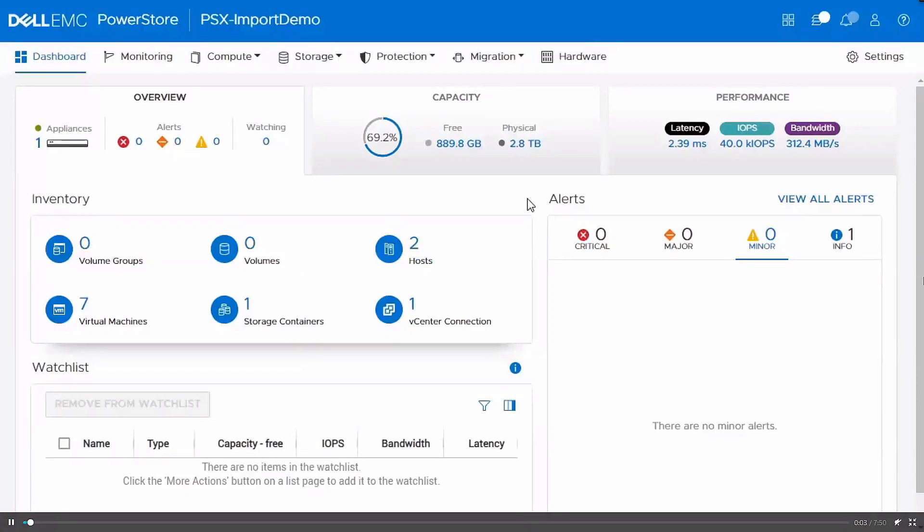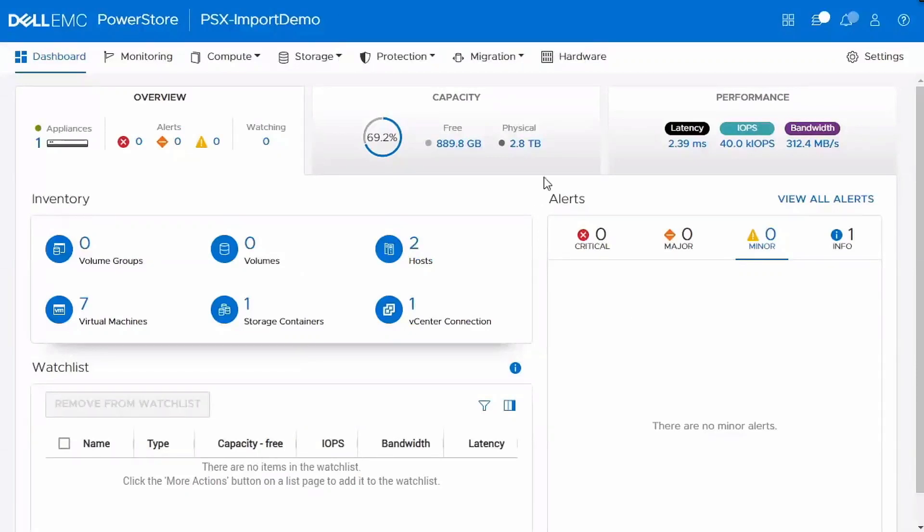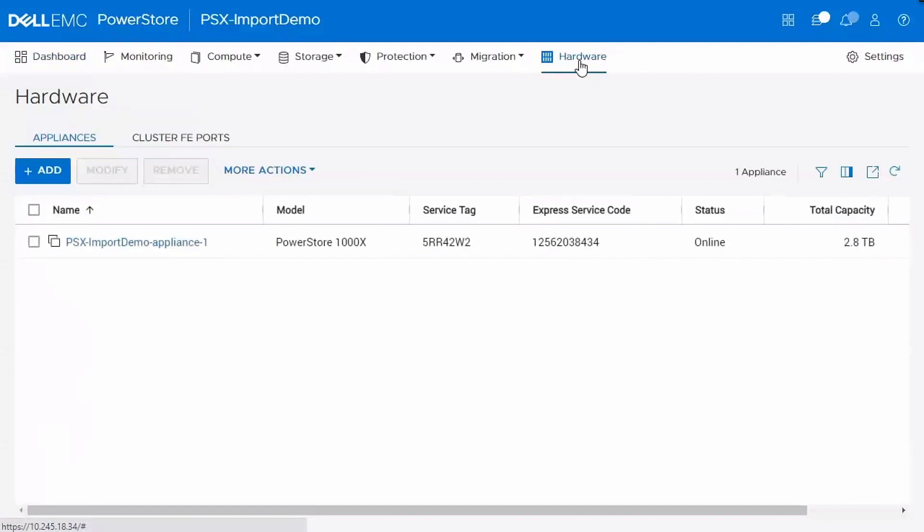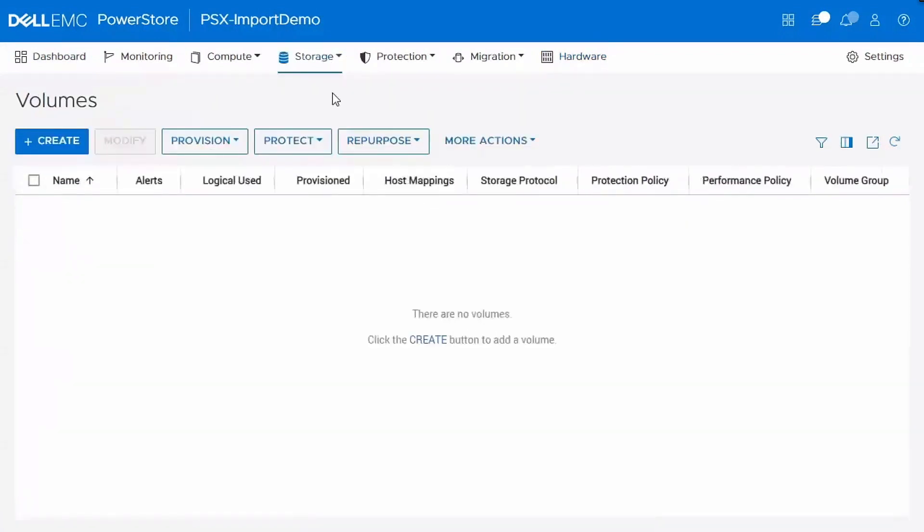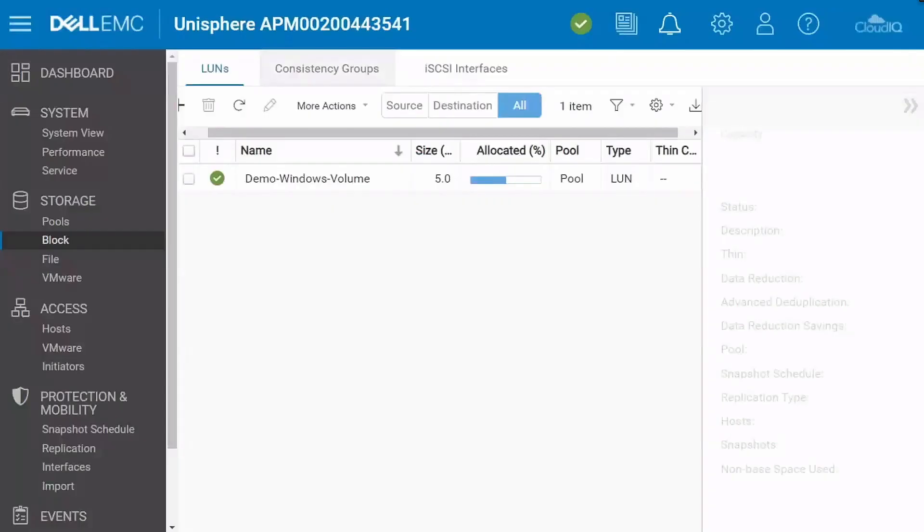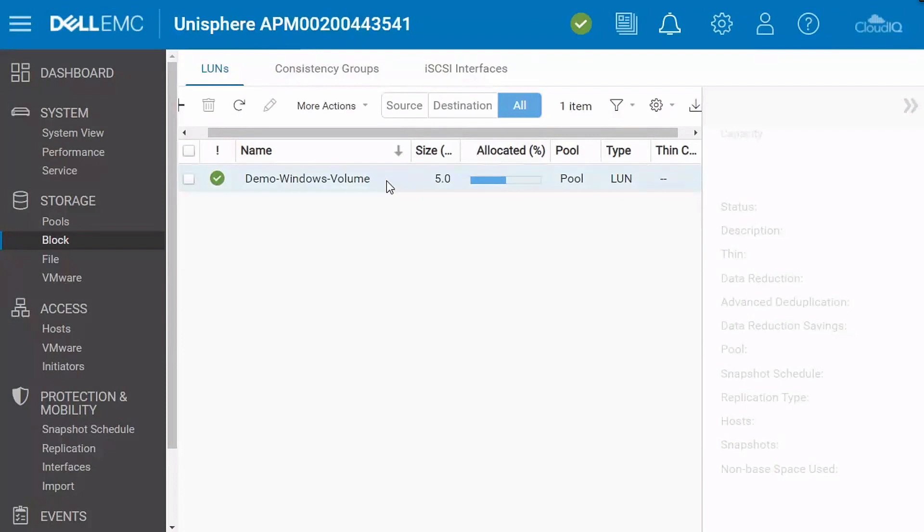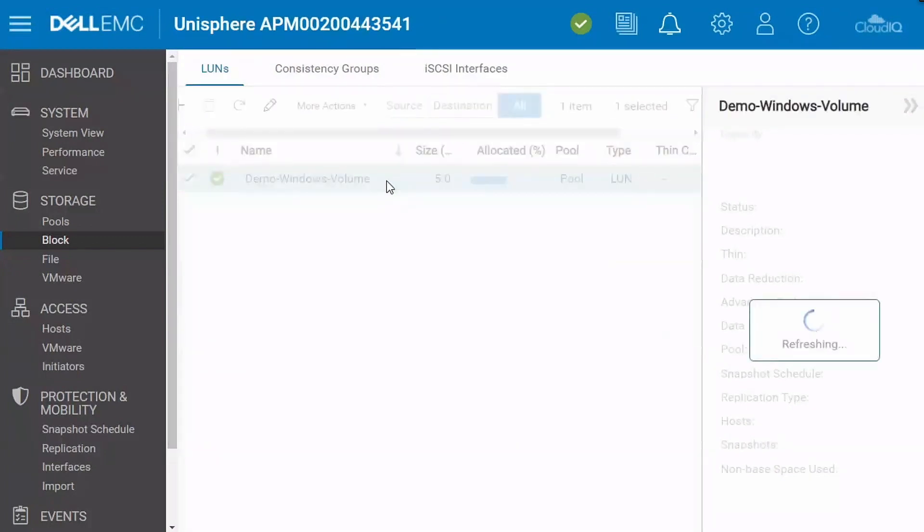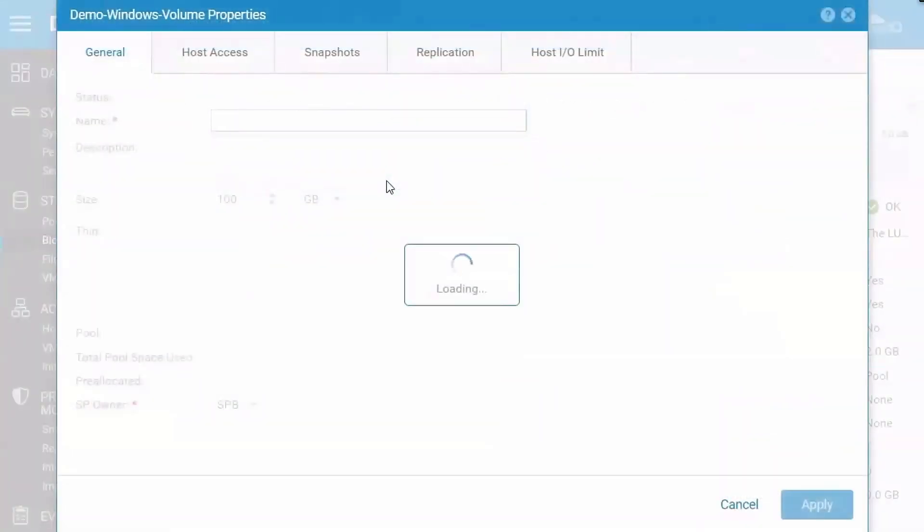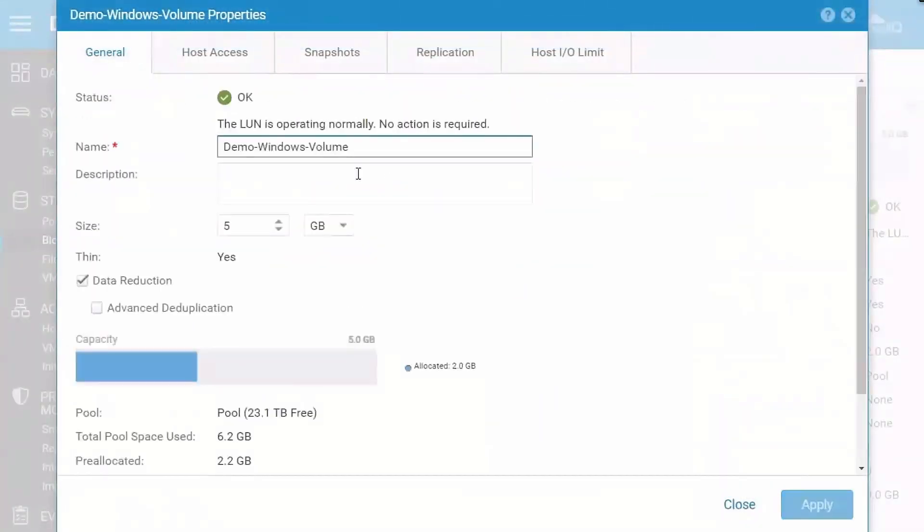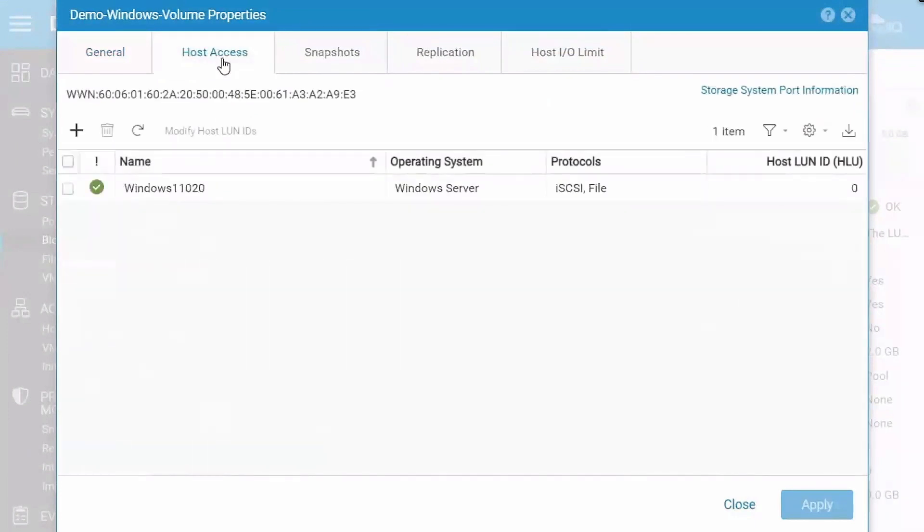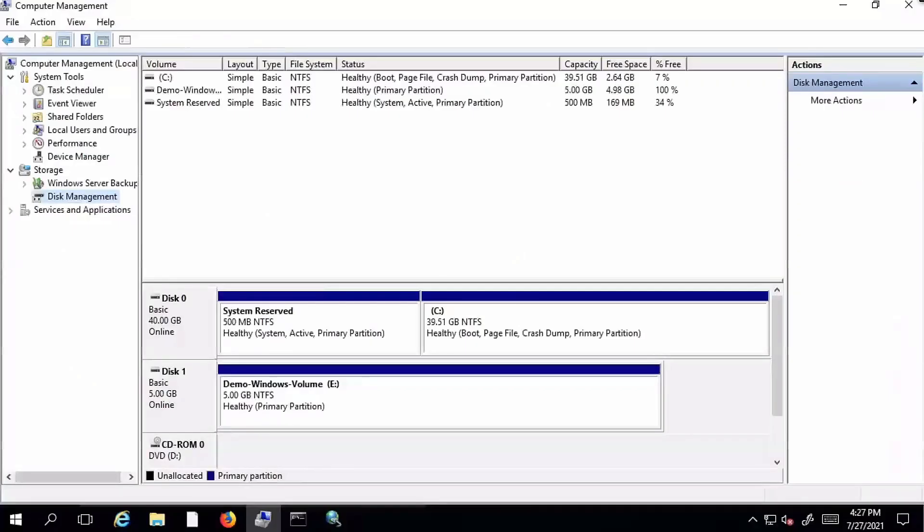So here we've got another PowerStore cluster. If I go to the hardware tab, this specific cluster is a PowerStore X cluster. You can see the PowerStore 1000X model there. And if I go over to the volumes page, there's no volumes on this appliance right now. I'm going to jump to a Unity system, which will be our source system. You can see the demo Windows volume there. That is the volume that we'll go ahead and import. And if I click on the volume and navigate to host access, it is being accessed by a Windows server. So I've got a Windows server connected over iSCSI. That's accessing the volume on Unity.